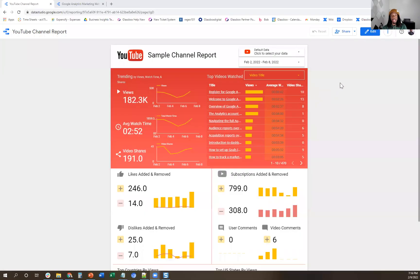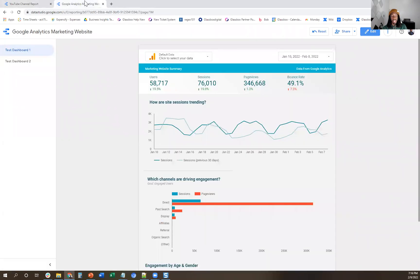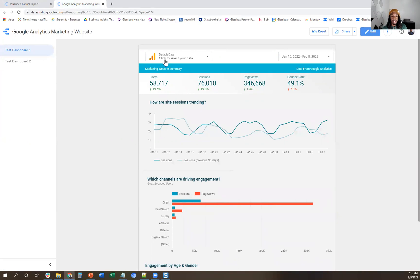Okay, so right here I have a sample YouTube report, and then I also have open a Google Analytics report. These are two separate reports. My phone started listening when I said Google — sorry about that. I take all these videos in one take too, so bear with me. So right now we're looking at a Google Analytics Marketing website report.